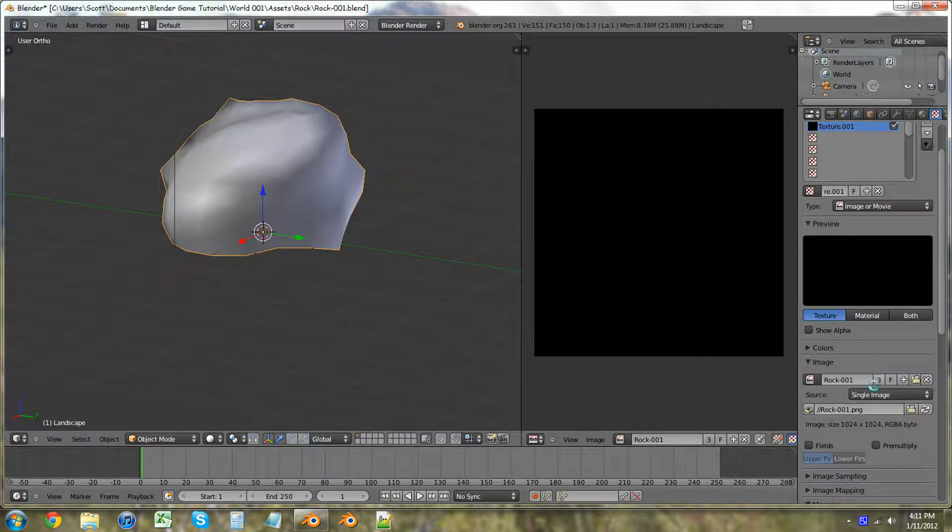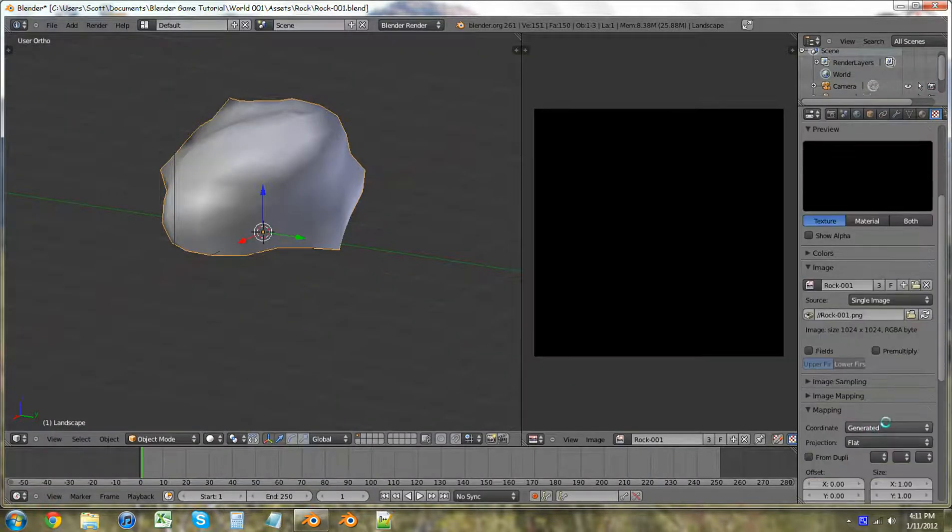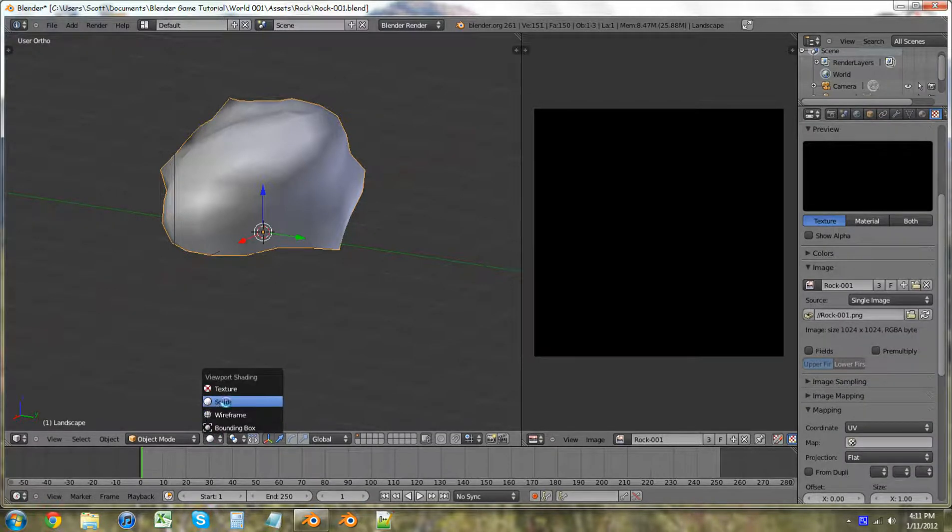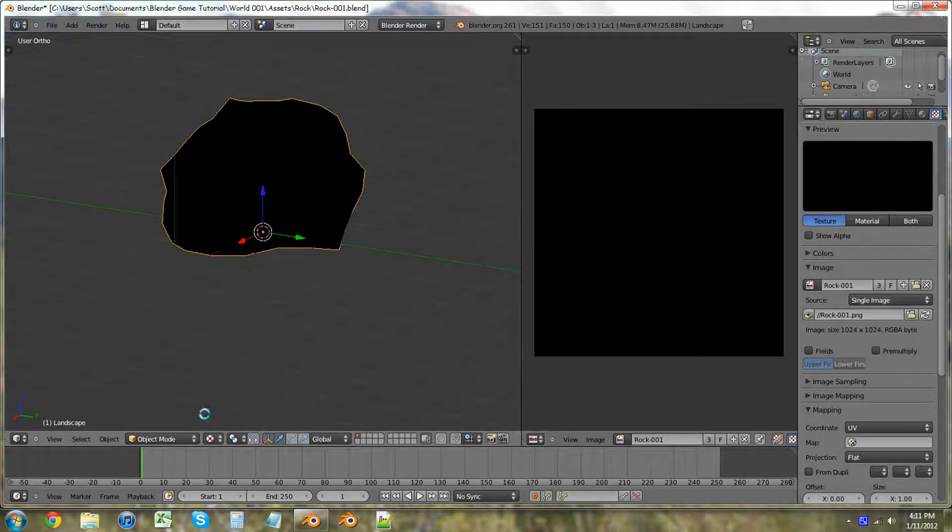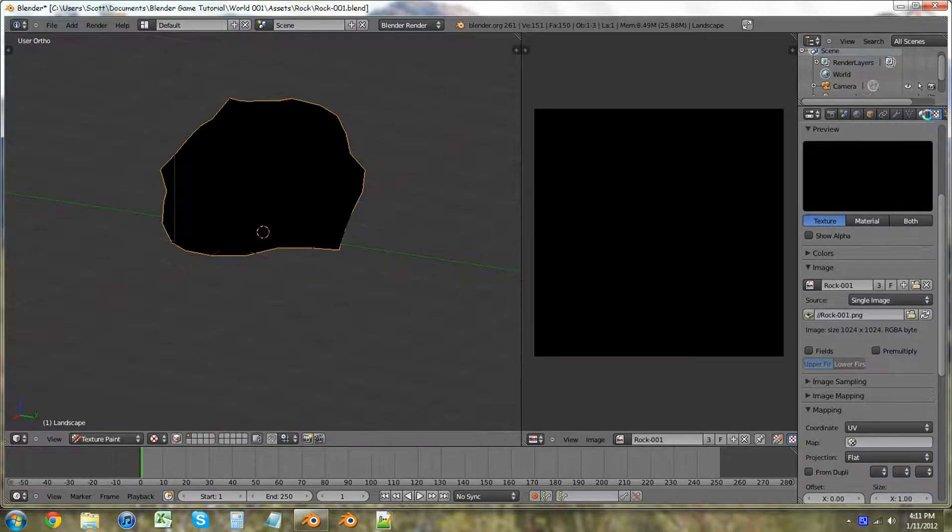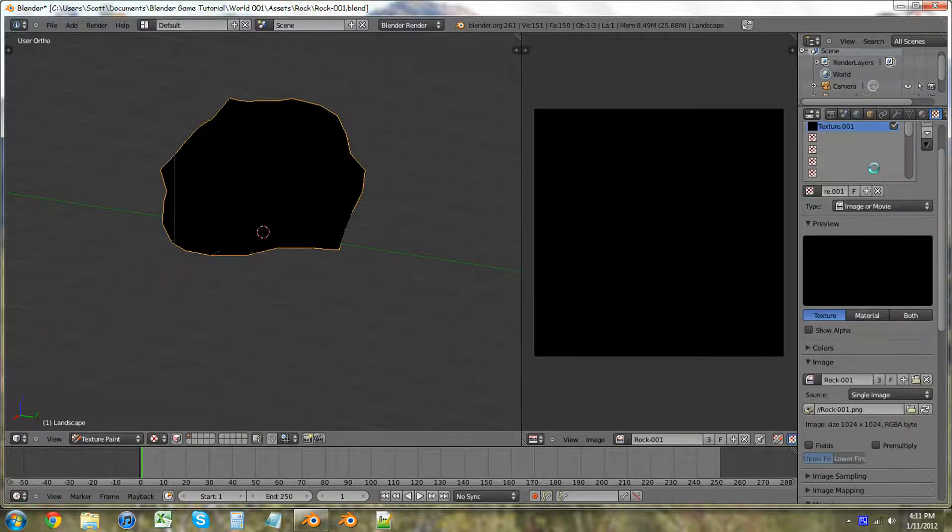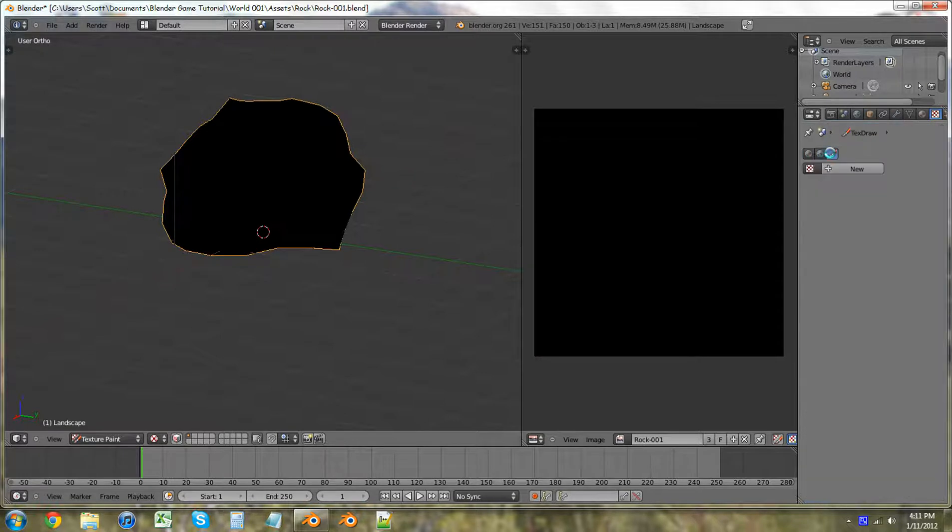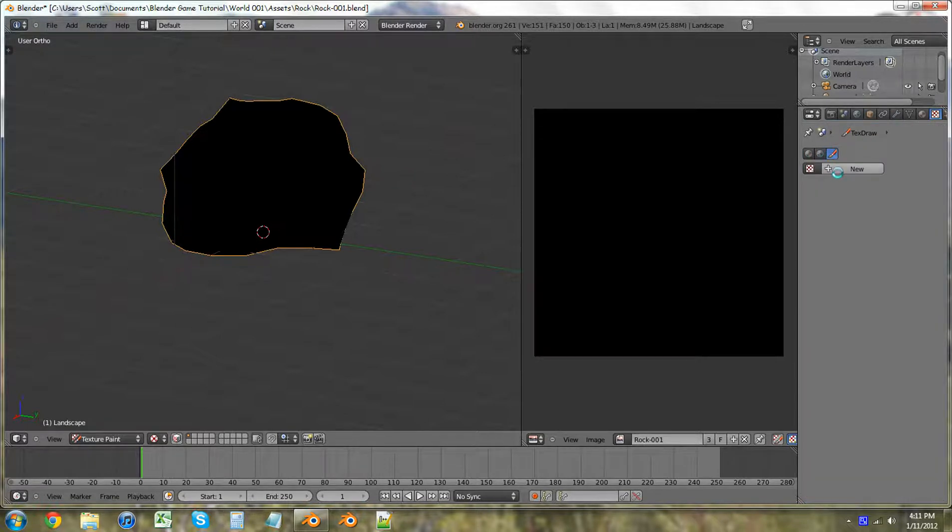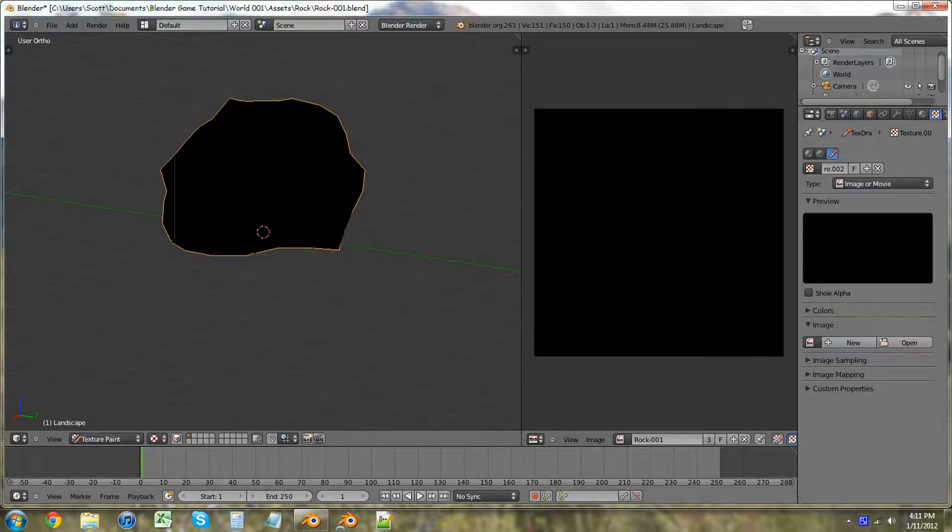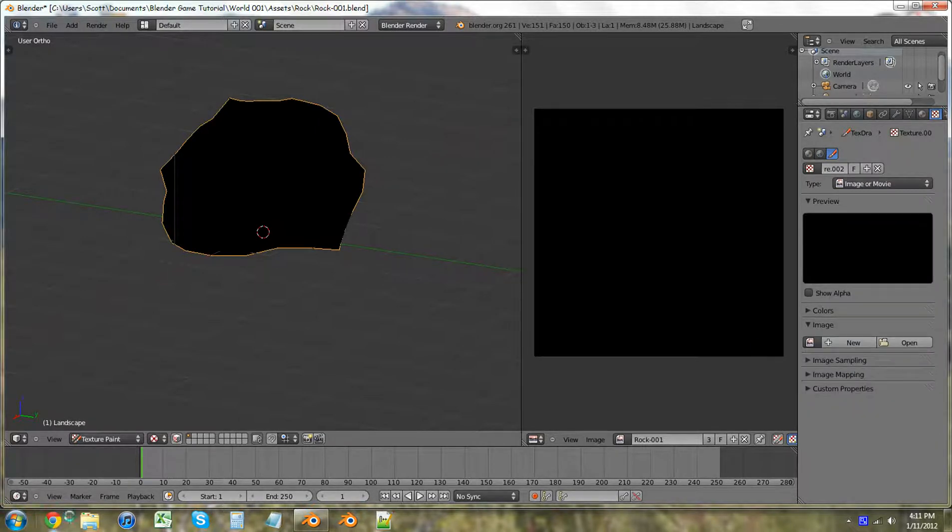Go over here. Texture. Texture paint mode. Now we're going to scroll up to the top of this texture paint. Click here. New. Clouds. Image or movie. And you can just use textures that you found online somewhere.